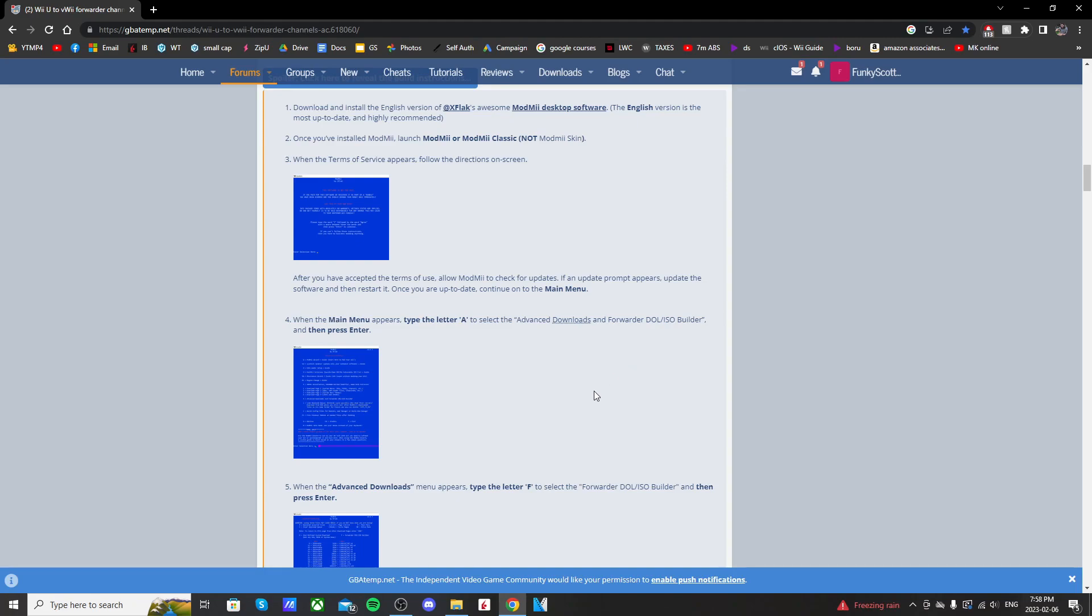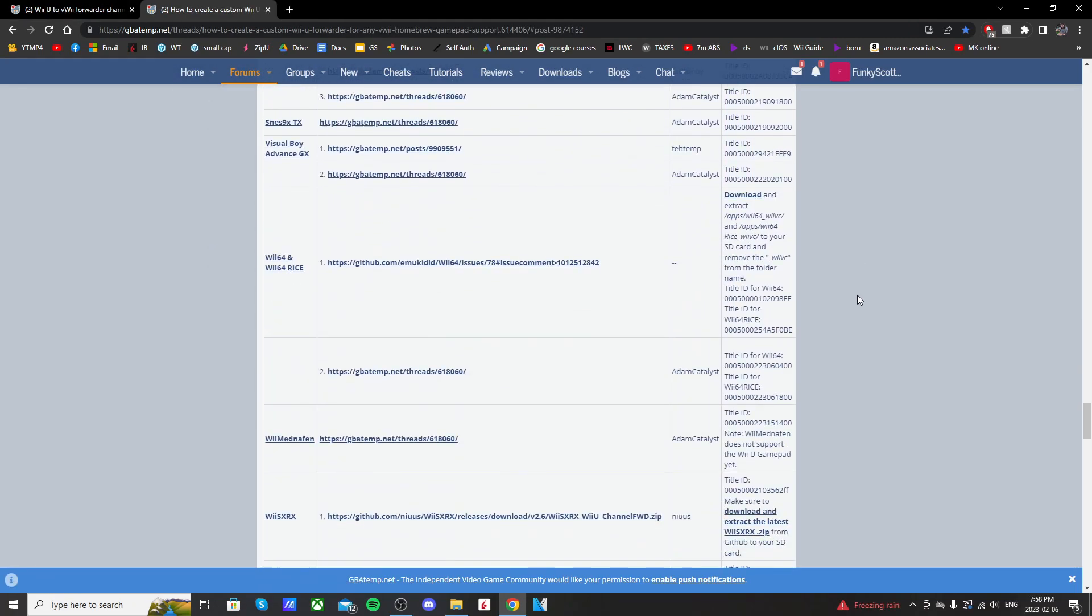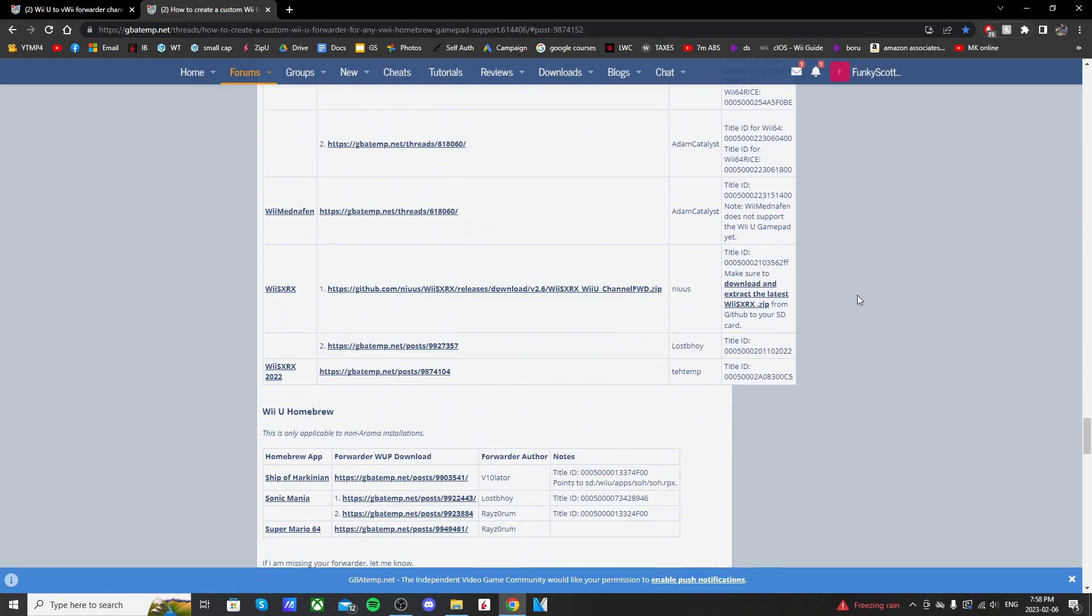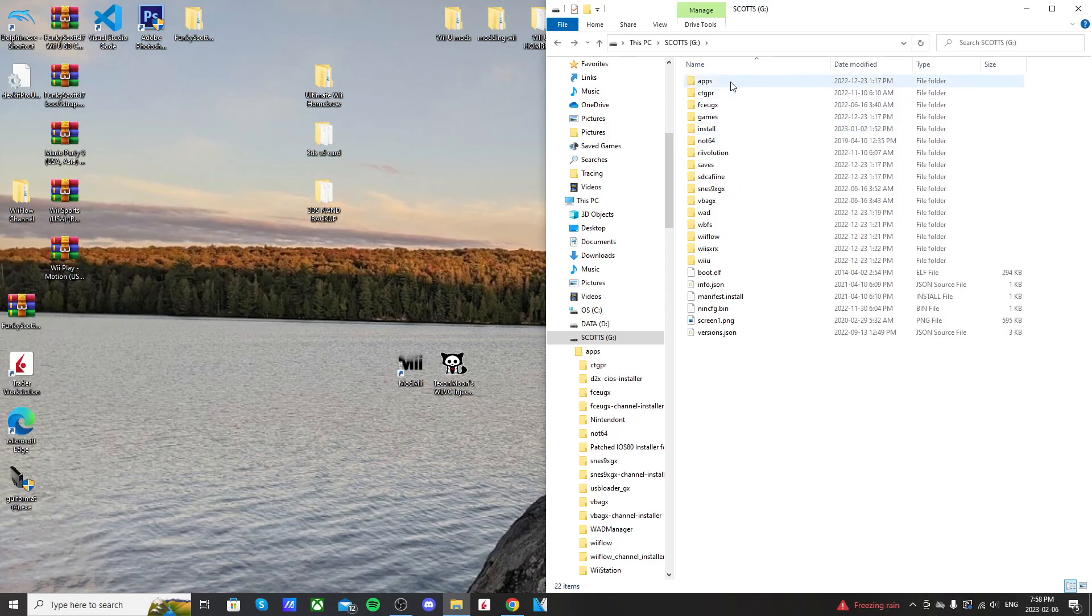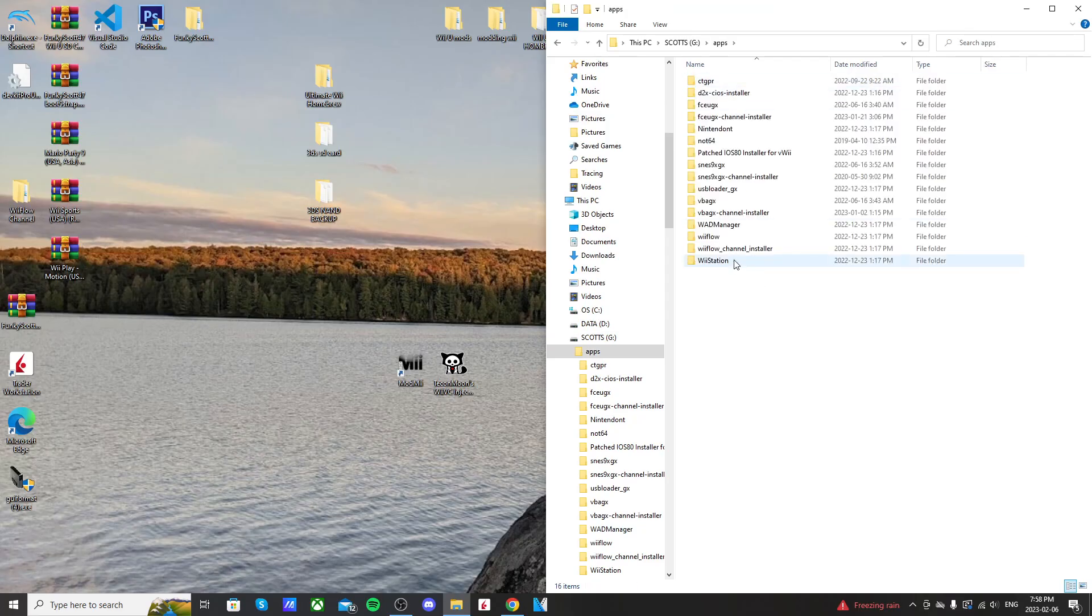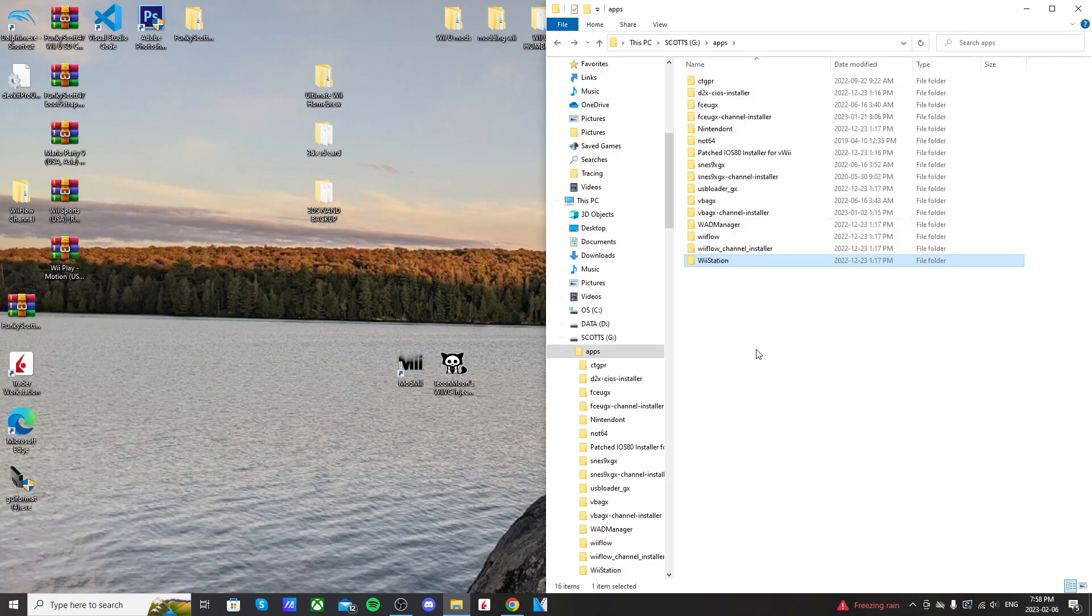Now there are existing PlayStation 1 emulator Wii U channels, but that is for the old Wii SXRX channel. Whereas going to my apps, you can see the app is WiiStation, so there aren't any updated Wii U forwarder channels for your Wii U menu. So I'm going to create one today and you can follow along if you want to learn how as well.